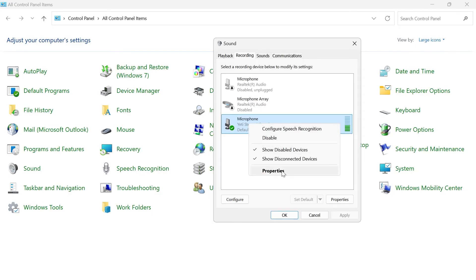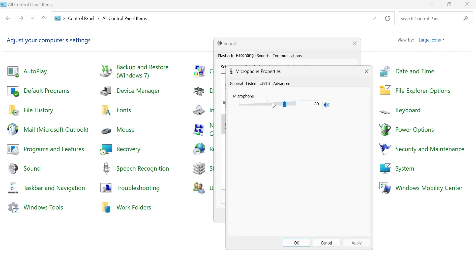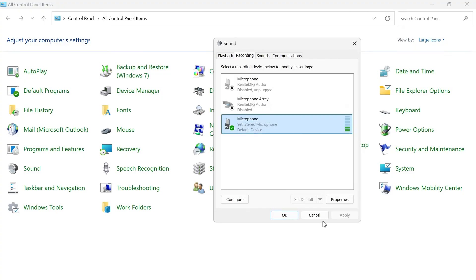You're then going to right-click on your microphone and come into properties. Click on the levels tab and just ensure the microphone slider is turned up. We can then press apply and okay to save these changes and you can now try testing to see if your microphone is working.